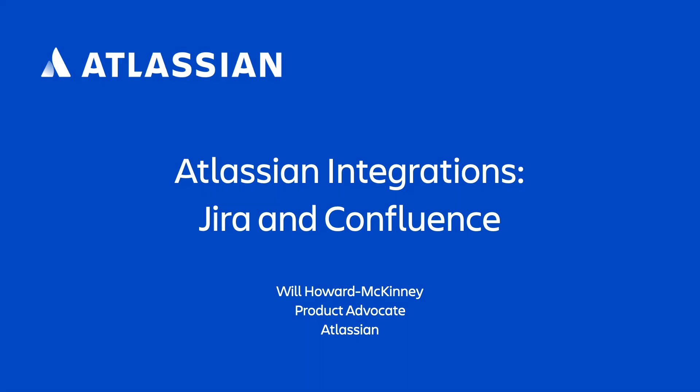Hey, everyone. My name is Will with Atlassian, and in this video, we're going to take a look at some of the really incredible integrations that exist between Confluence and Jira software.